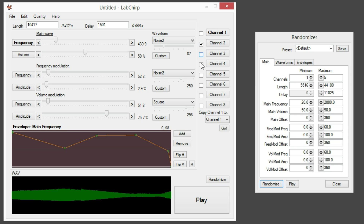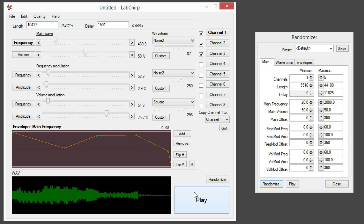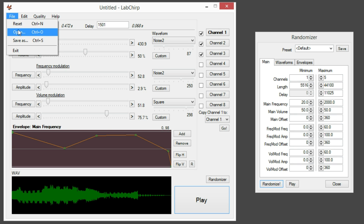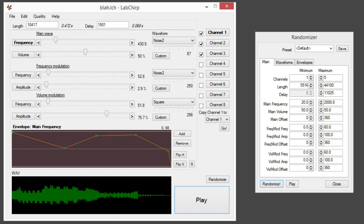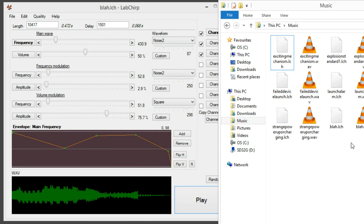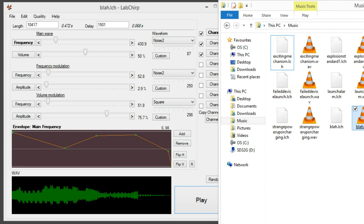That's nice. Playing them together is even nicer. So once you've found some awesome sounds, you should save with Ctrl+S and just enter some name. Don't worry about the LCH LabChirp file format — it saves the file as an LCH, which is a configuration file for LabChirp, as well as a WAV file.